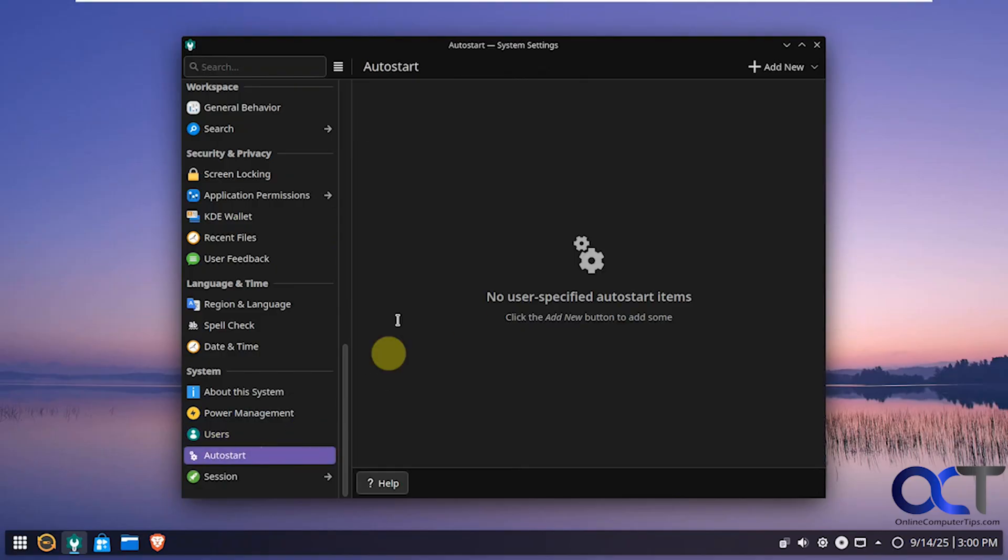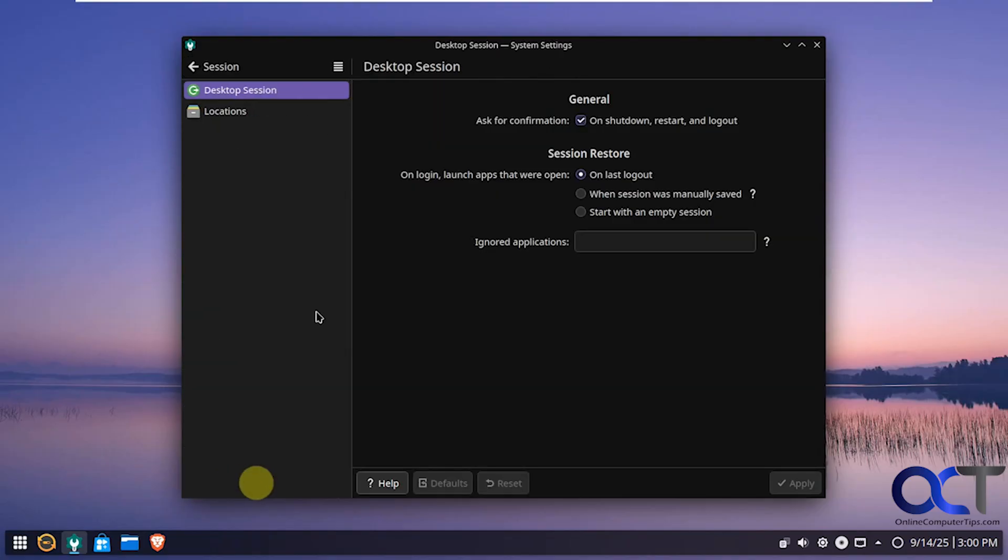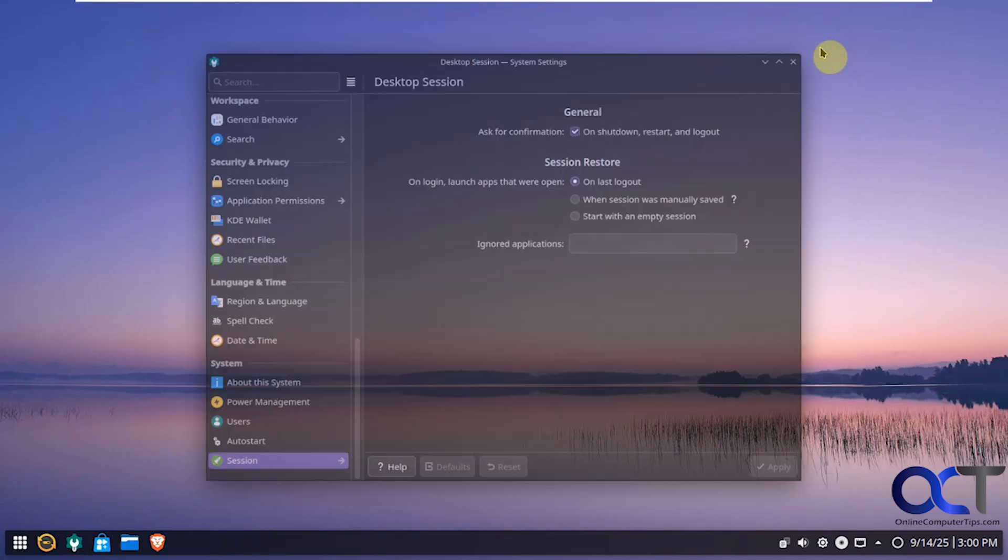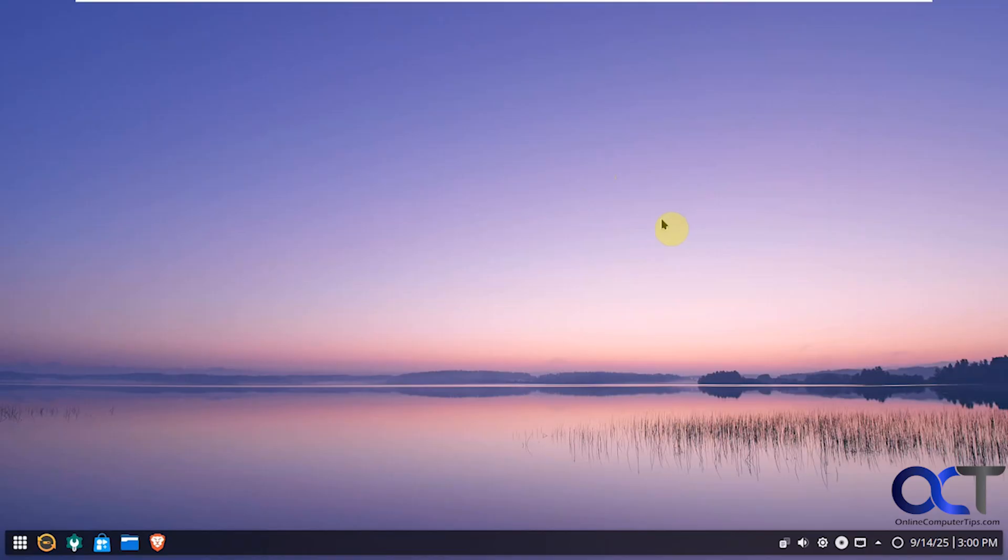Then we have our auto start. If you have items that were set to start with your computer. And then session information. So as you can see there are quite a few settings that you can configure.